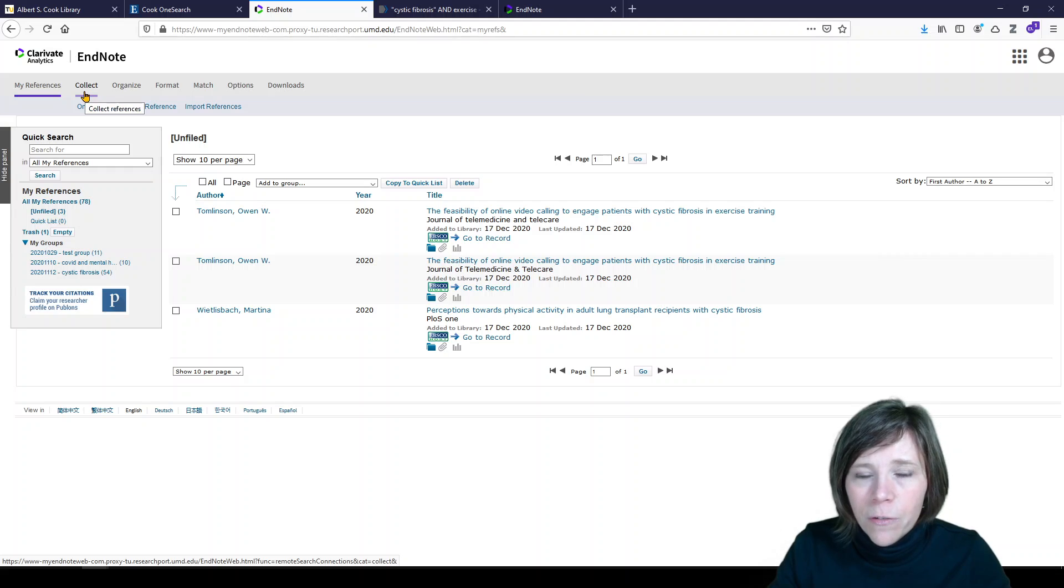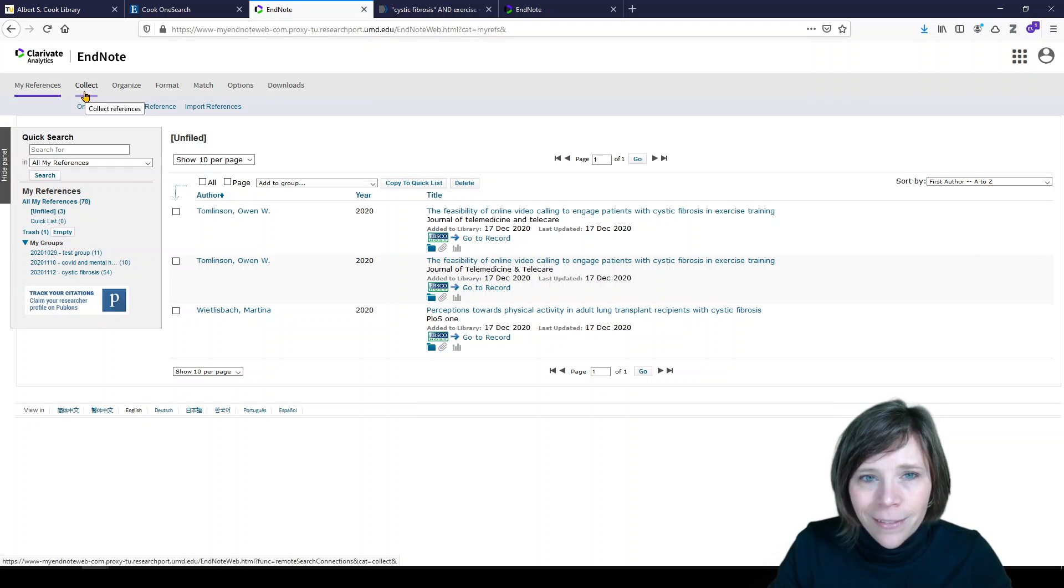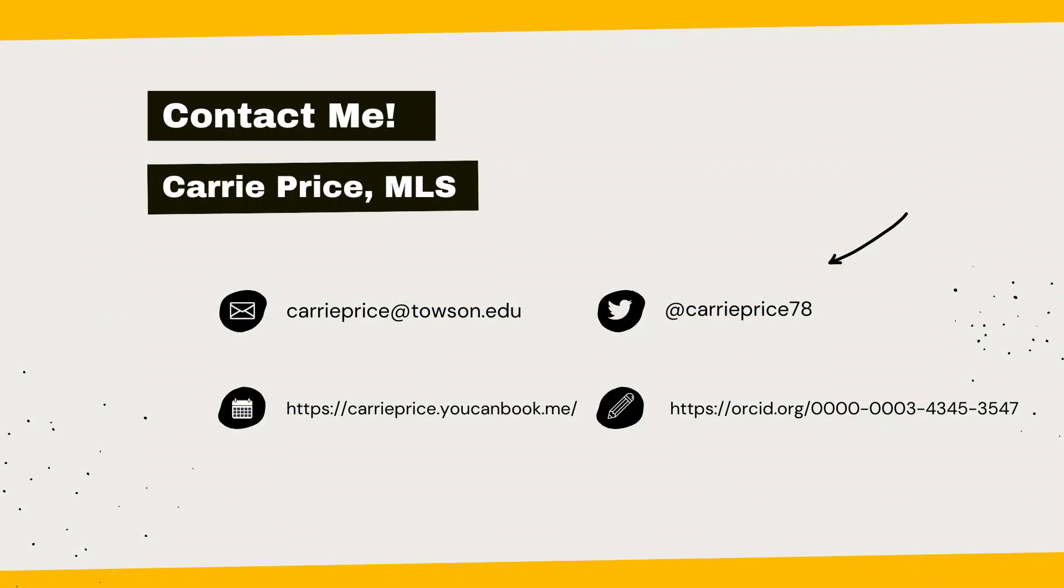I hope this was helpful to you. Feel free to reach out to your librarian or me for help or assistance. And thanks for watching. See you next time.